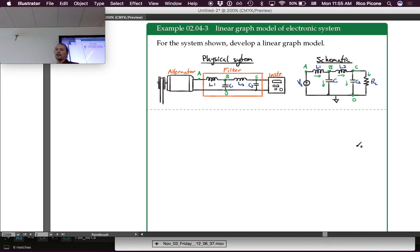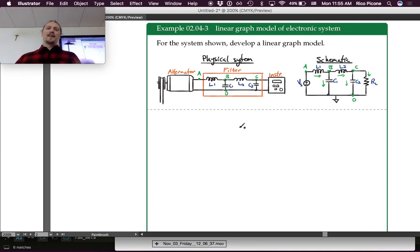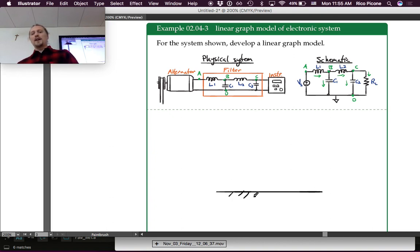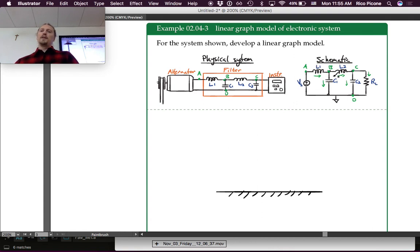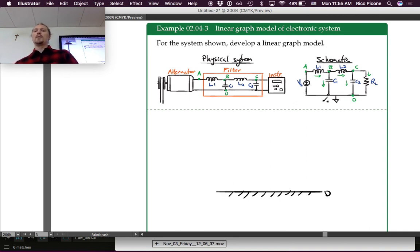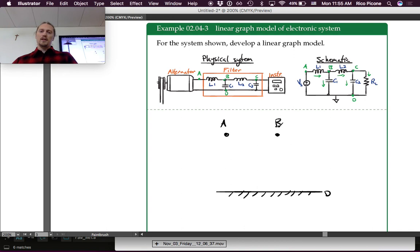For the electronic system, the schematic circuit diagram is practically already a linear graph. The circuit has four nodes: A, B, C, and D, where D is the ground node. All the bottom connections form one ground node, and then we have nodes A, B, and C.